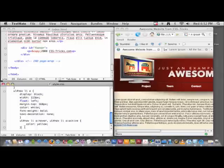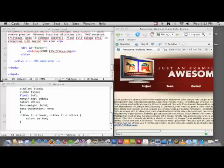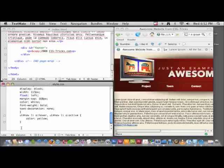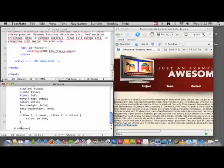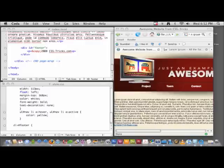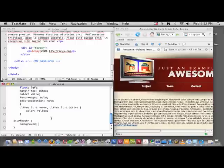We know that we have a div with the ID of footer. We can give it a background color. I think 560000 is the hex code for the dark red we used in the header.